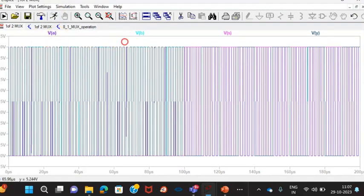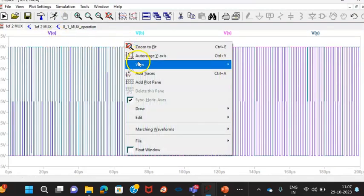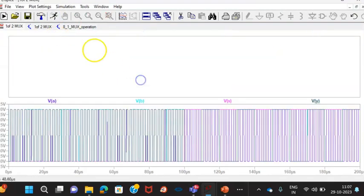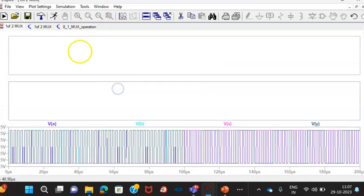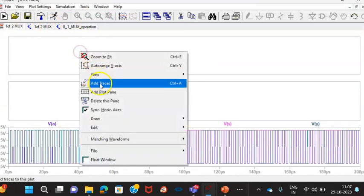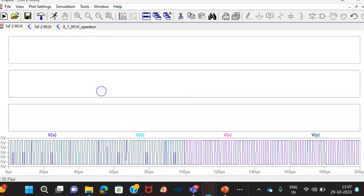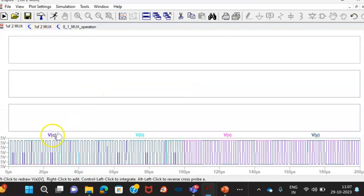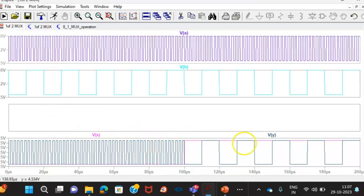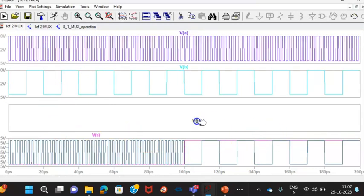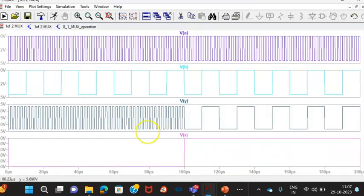I will add the planes. Actually, I had already run this. This is my A input, this is my B input, and this is my Y output. And this is my select line.